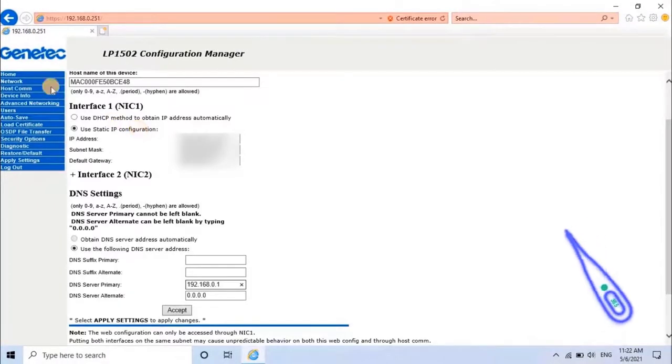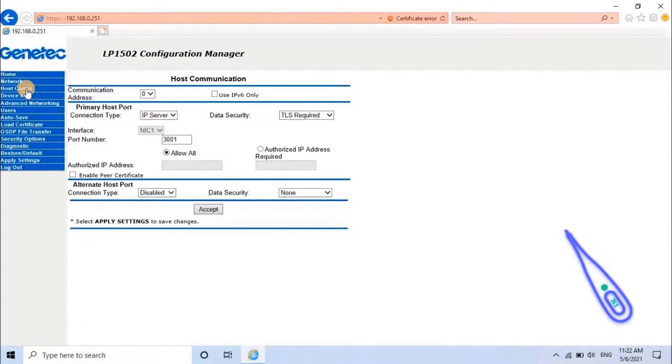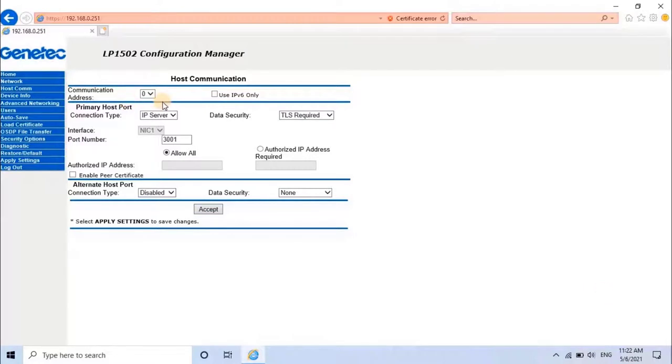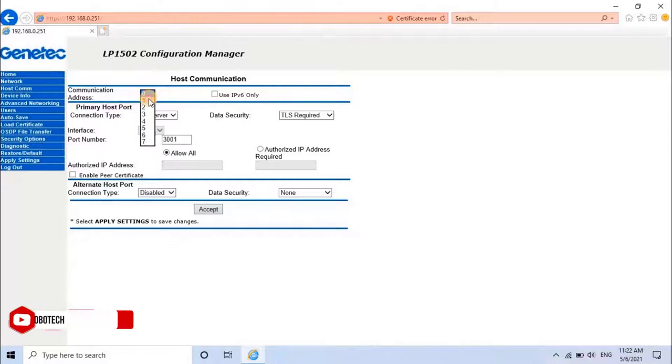Next, click on Host Com. The Host Communication page configures the communication parameters from the host system to the EP Series controller. Change the host communication address from the drop-down list.